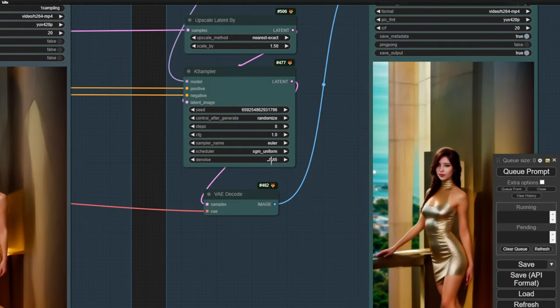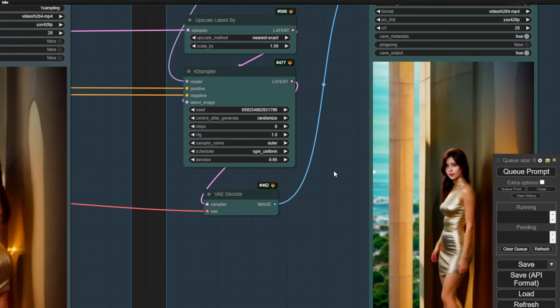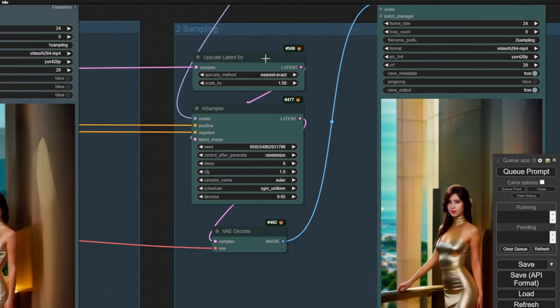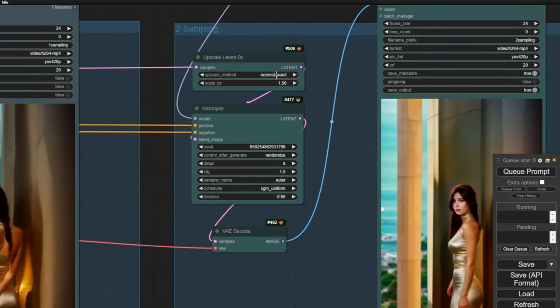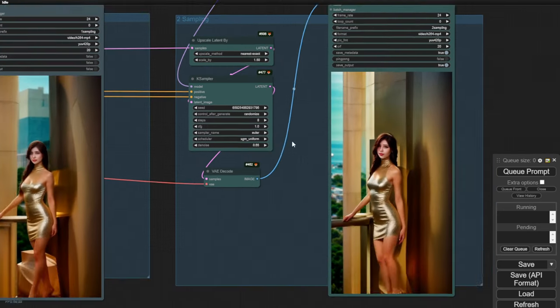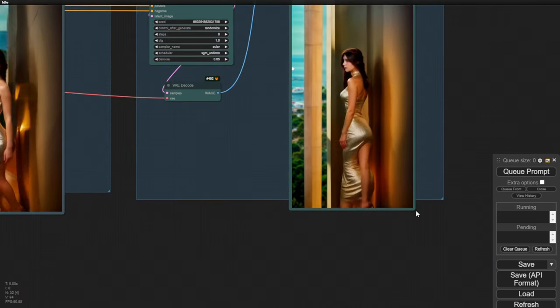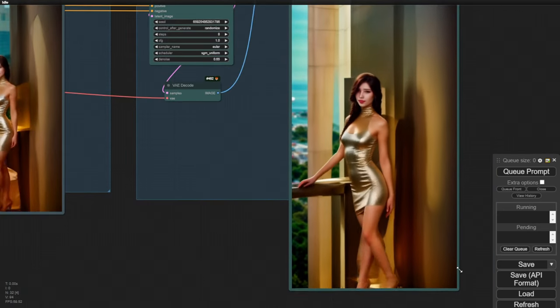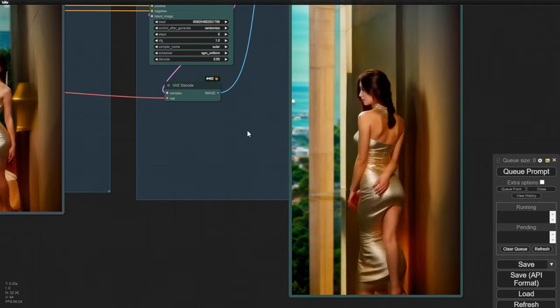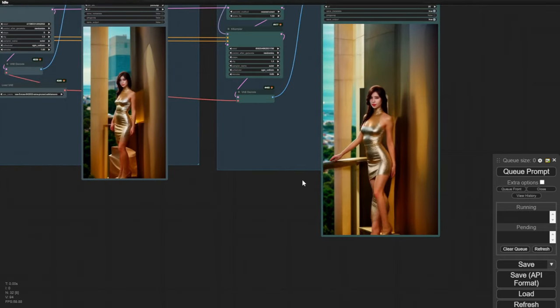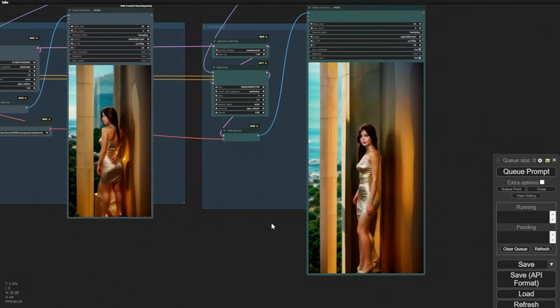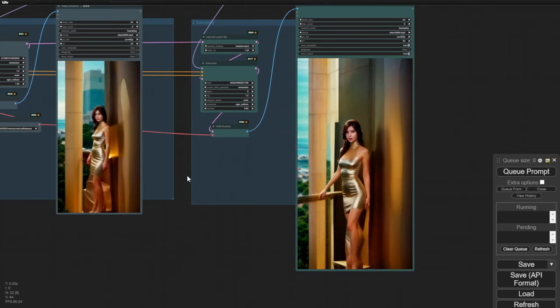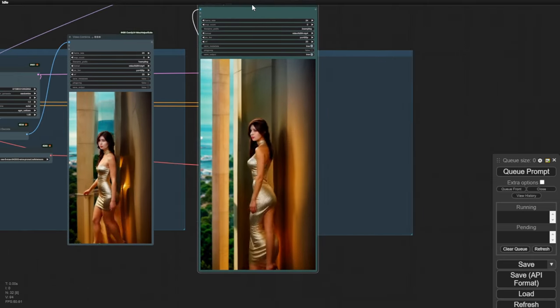Both the first and second sampling groups use the same numbers, except for the denoise which I set to 0.65 due to the upscale latent upscale. You can clearly see both are using 8-step CFG 1 as it creates a darker color for both results.